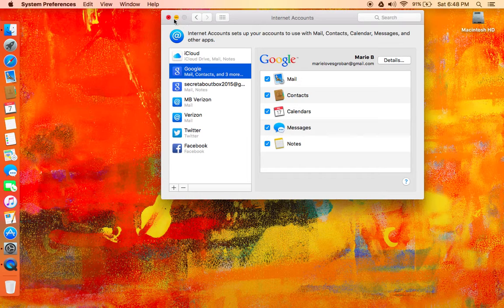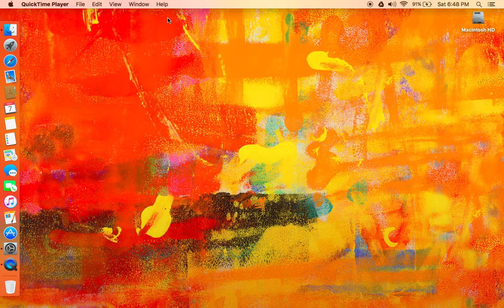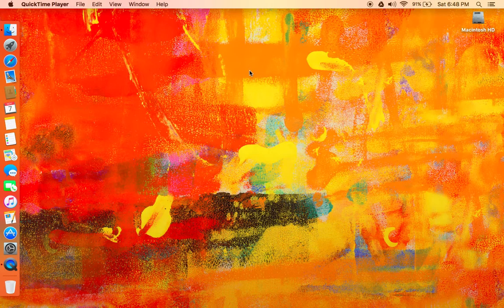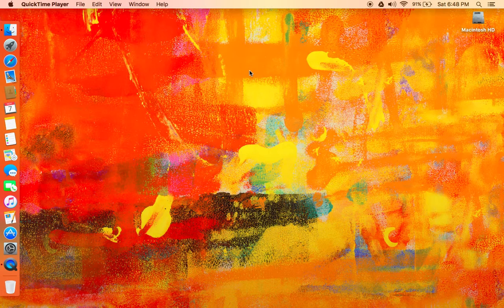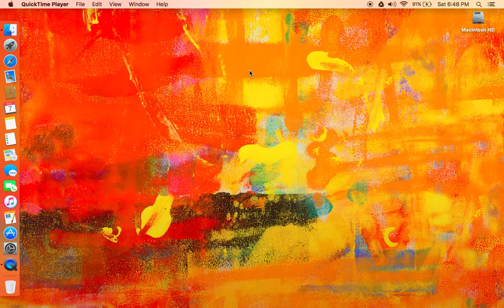But until then, this will have to do. So let me close that out, and I will have some more tutorials up eventually. I am still figuring things out with El Capitan, and I will see you next time.